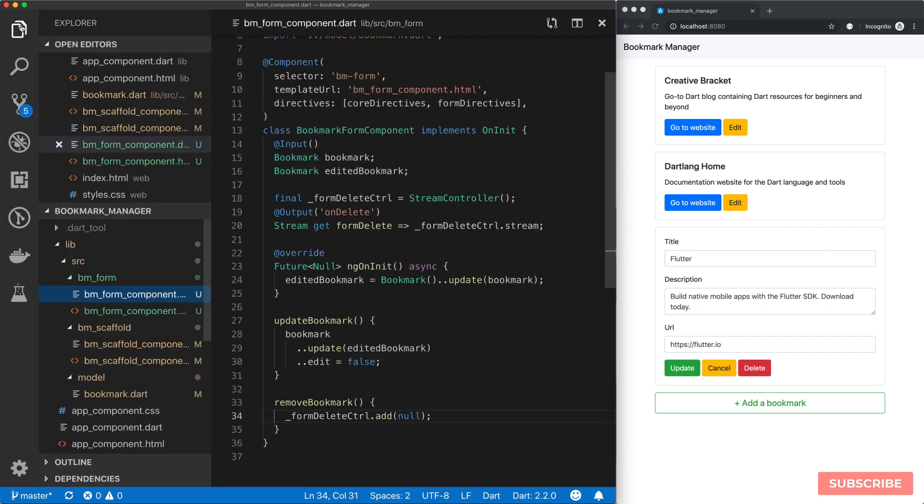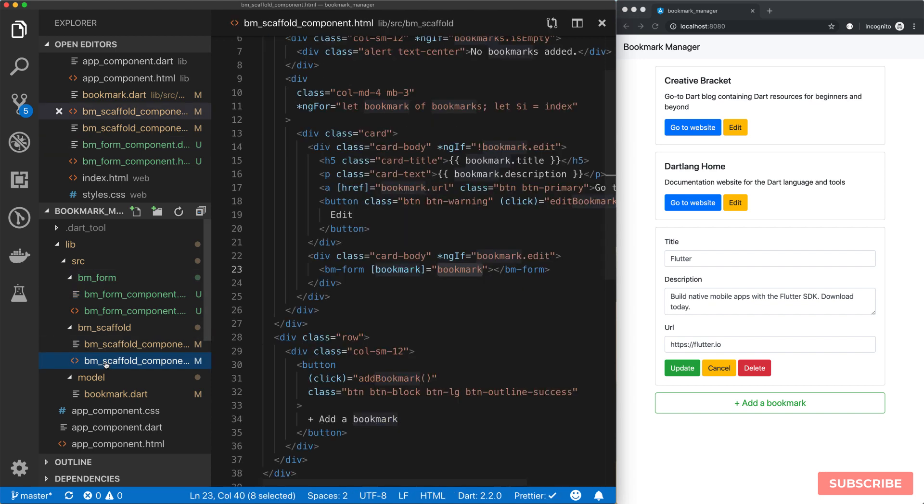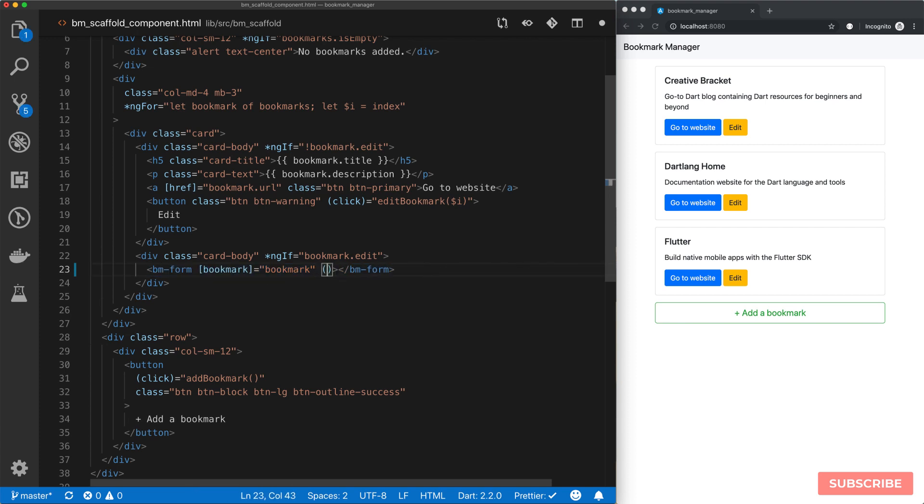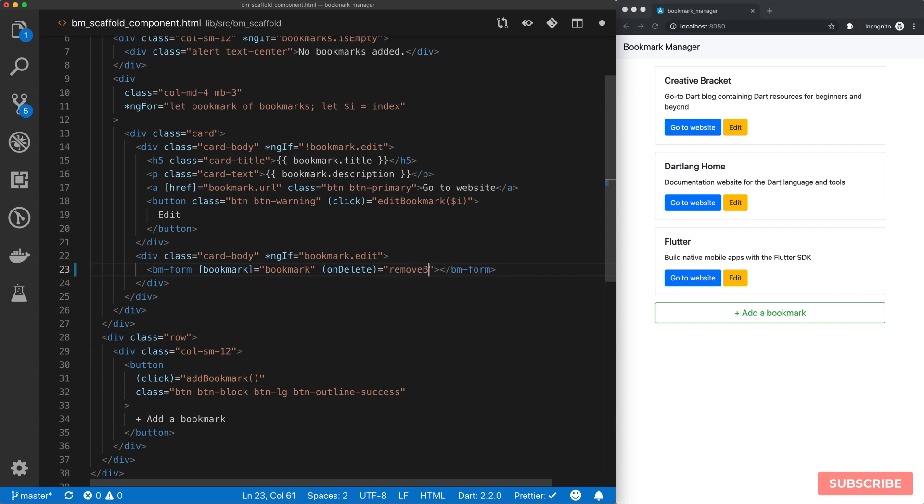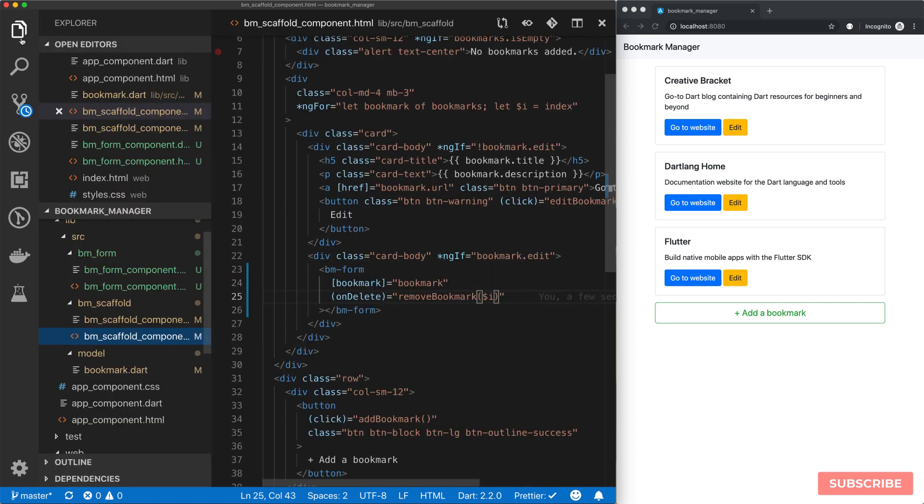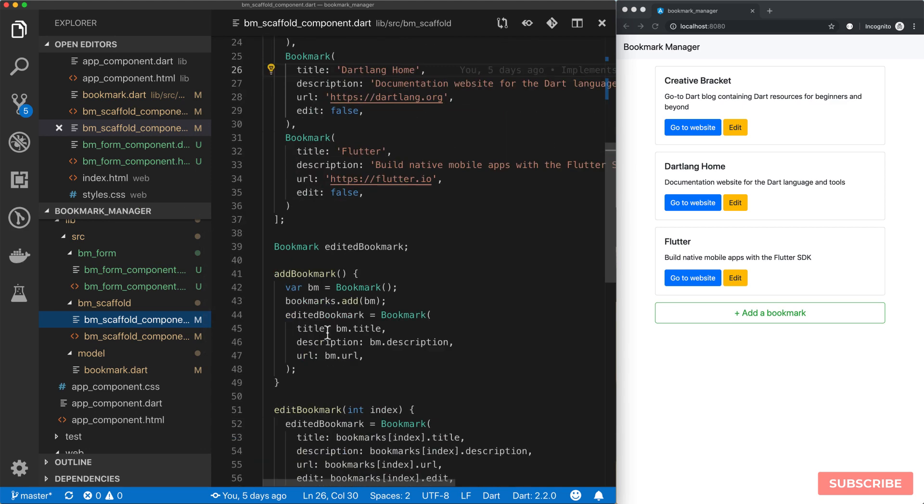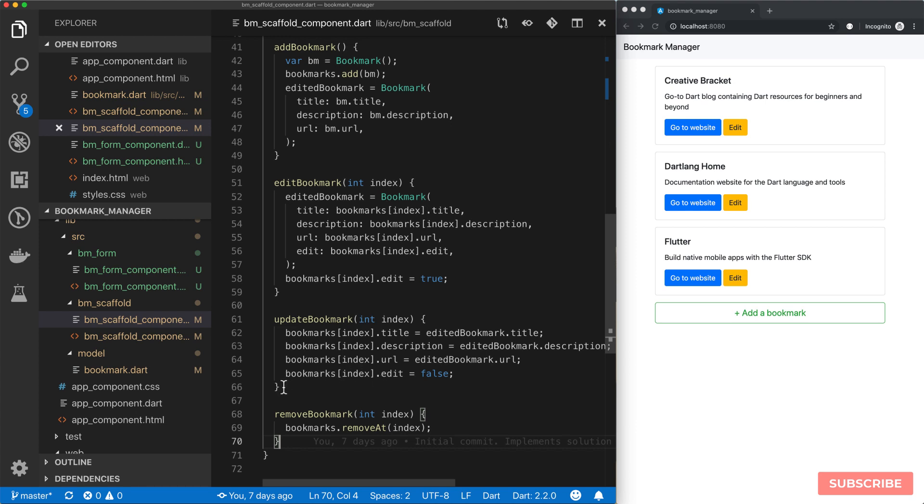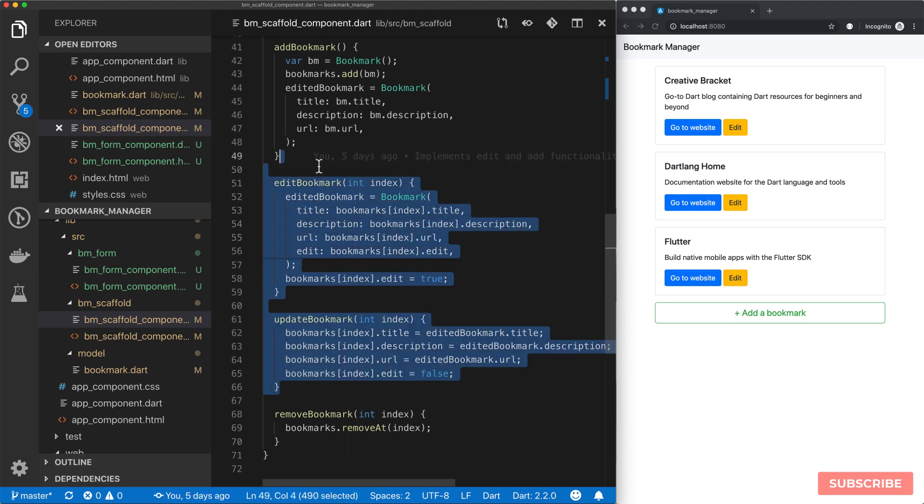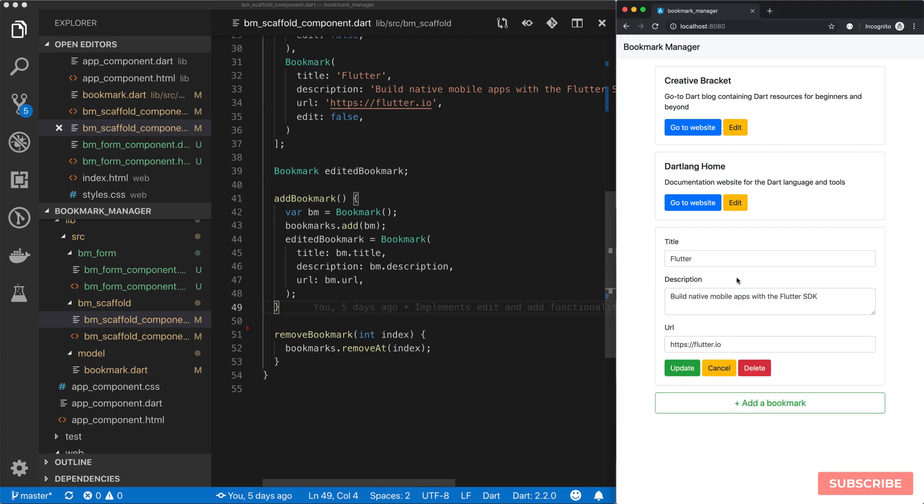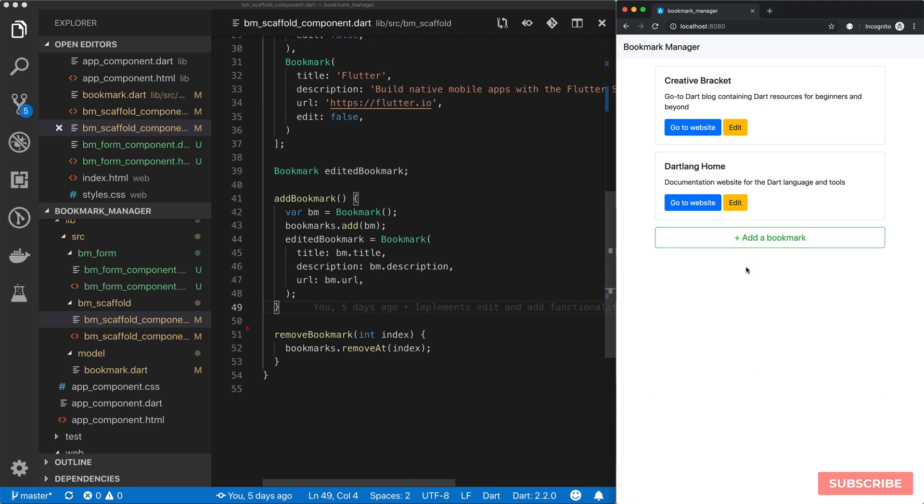All we need to do is come to our scaffold component template. Right over here at the bm-form declaration, we are going to define our custom event. We called it onDelete. Once this custom event is emitted, we're going to call our removeBookmark method and pass $i. Let's go back to our scaffolding component to make sure we've got our method here. We can get rid of these two now. And let's test it out. If I click on edit, click on delete, and it removes. Awesome.